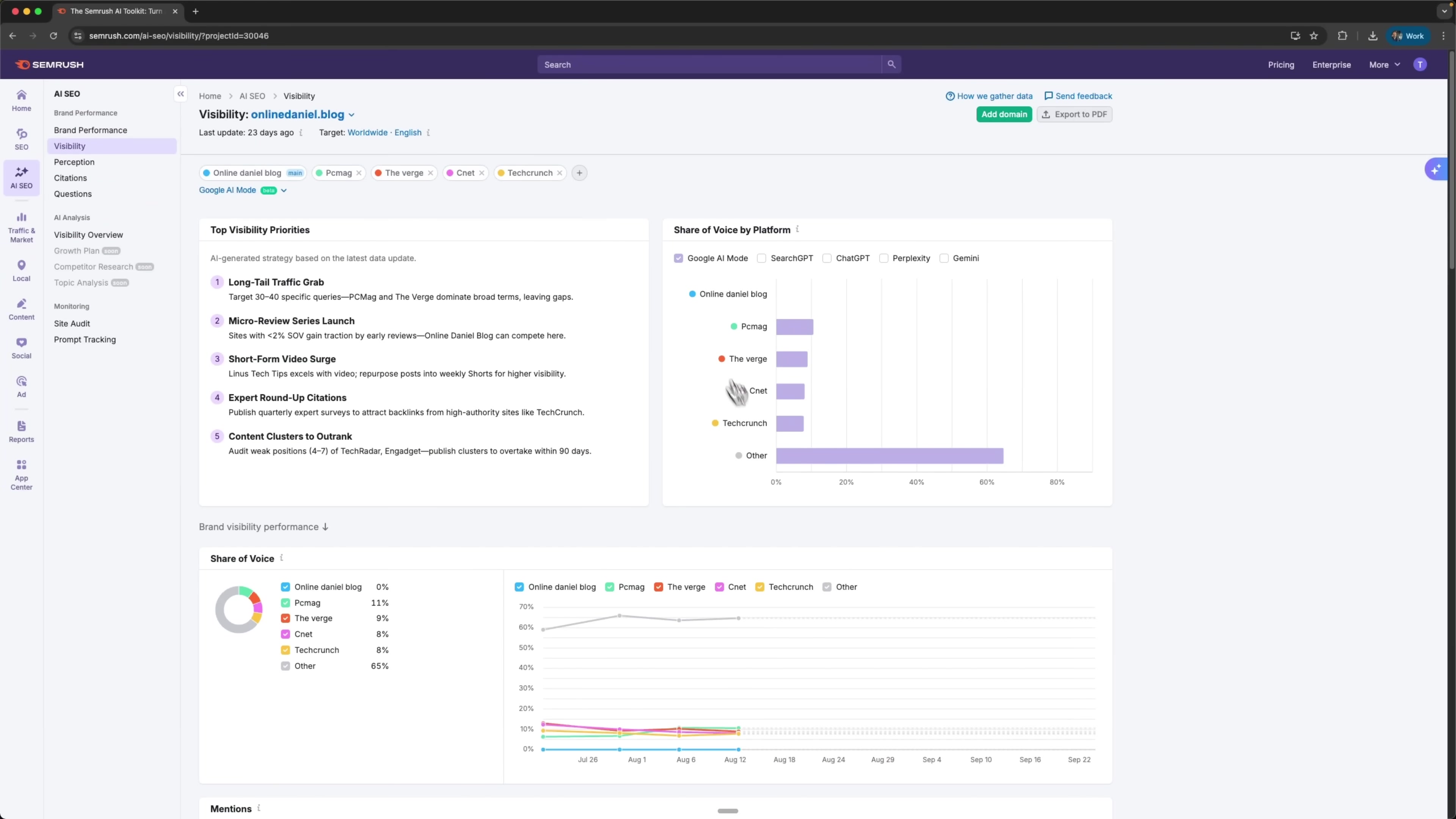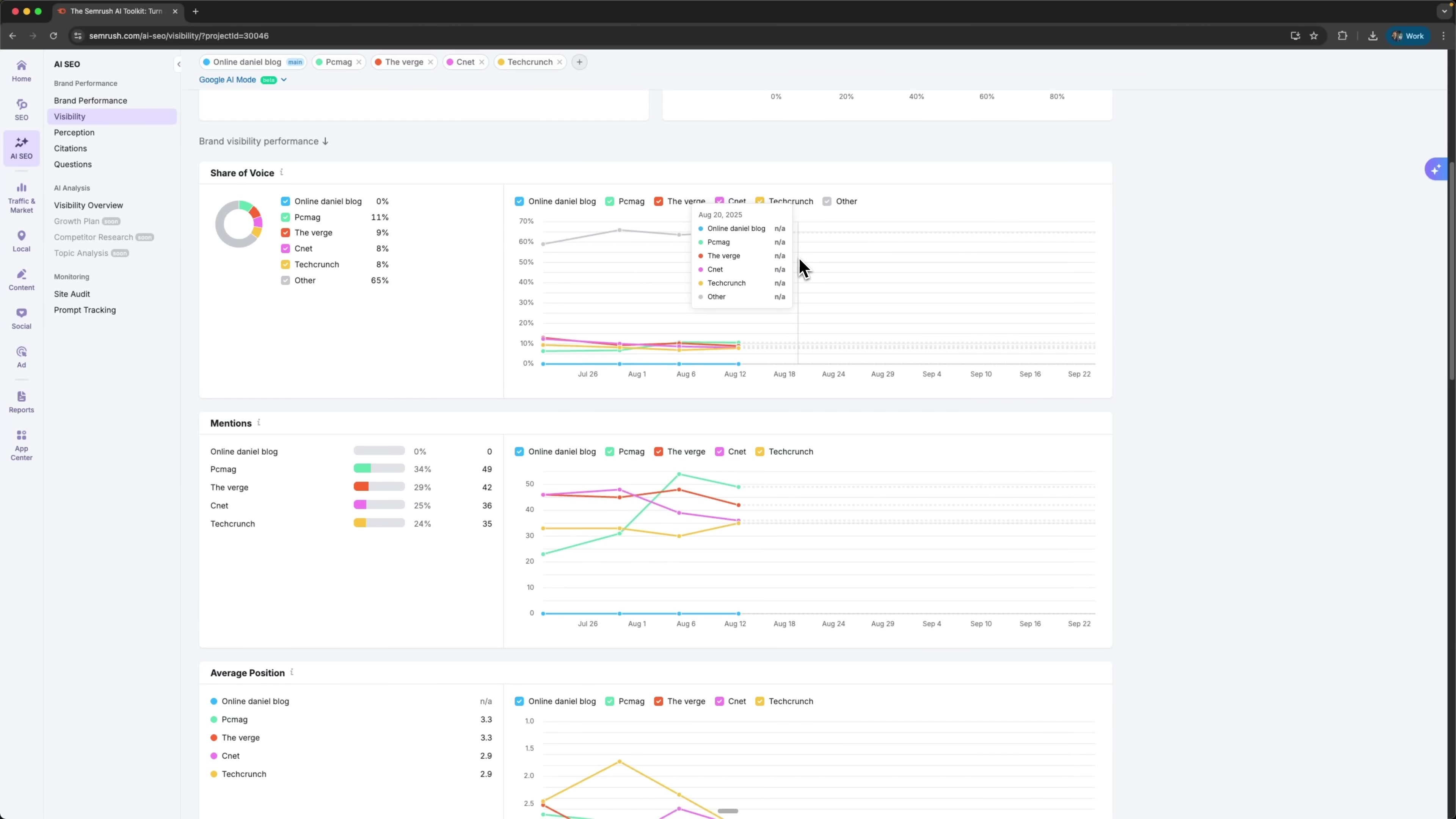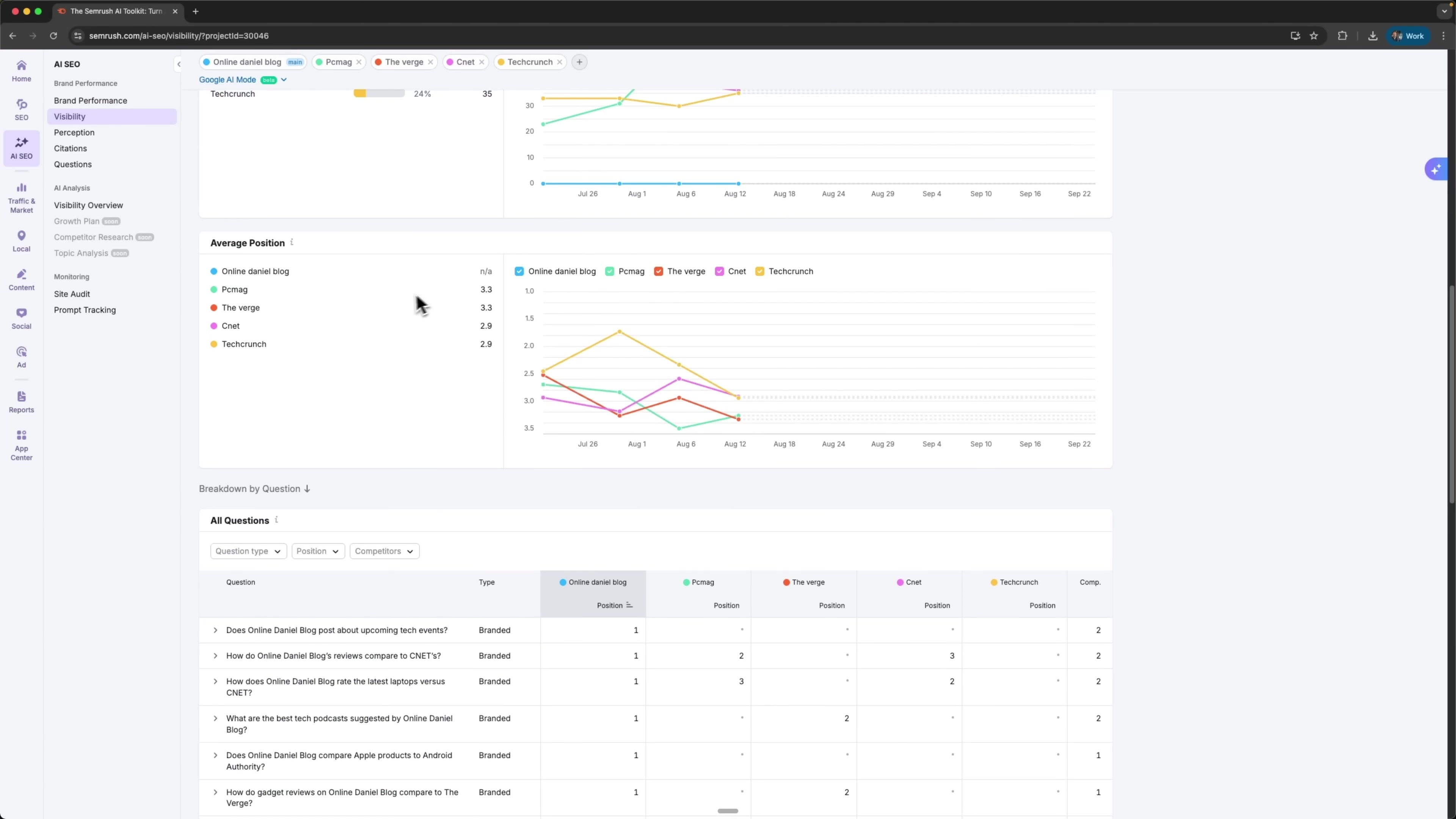There's another share of voice by platform breakdown which shows where my brand leads across platforms and where it's falling behind. The share of voice position chart works the same way, and the timeline graph shows how mentions shift across the year. Average positions is another helpful metric. It shows the average ranking of brands inside AI-generated answers.